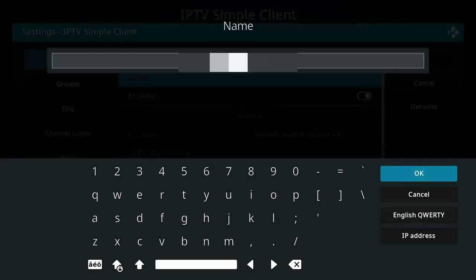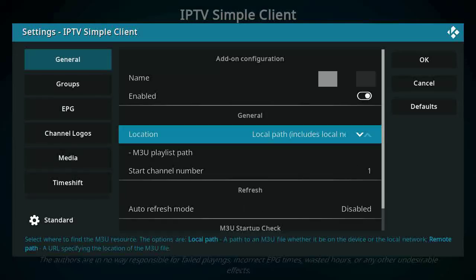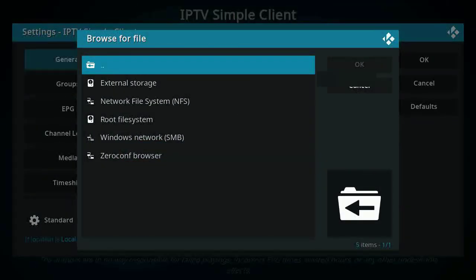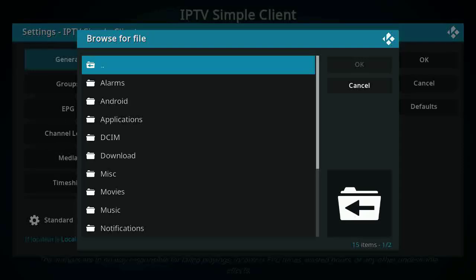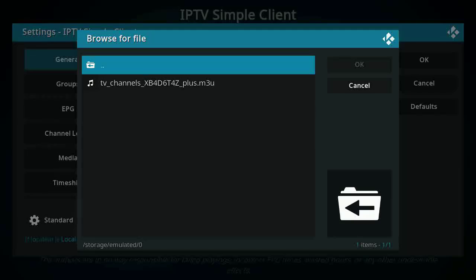Click enter and then scroll down to general. You see the location — it's set to remote path. Switch it to local path and then we have to locate the M3U file on our device. In this instance it's in pictures; click on the M3U file and then click OK.